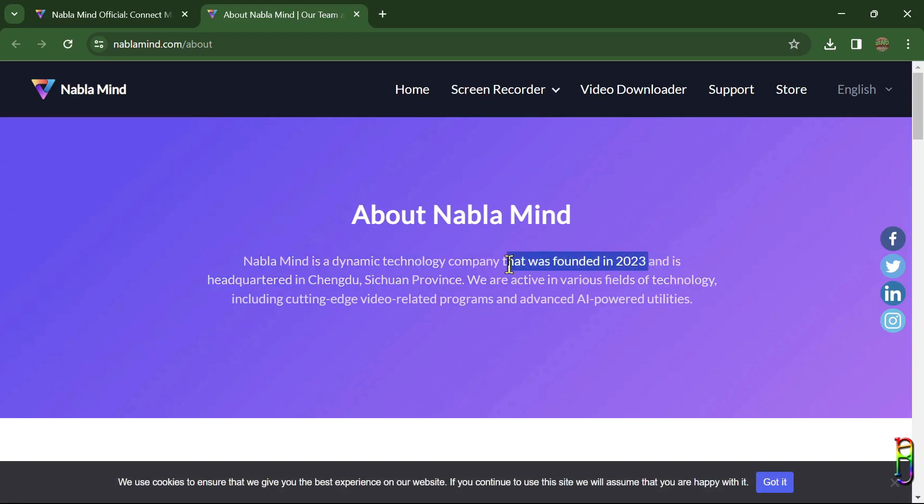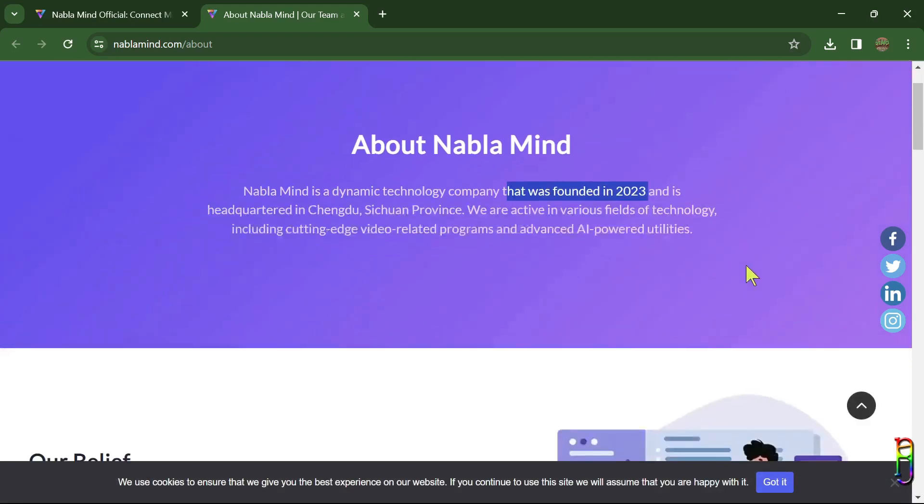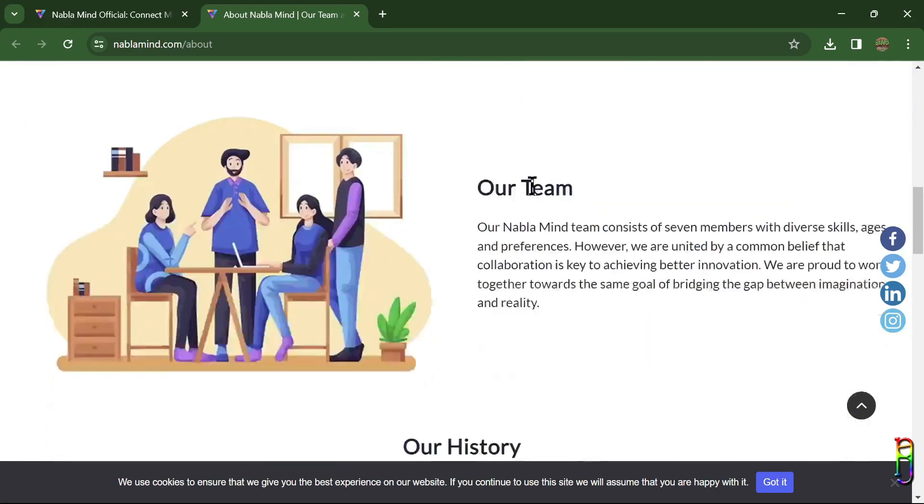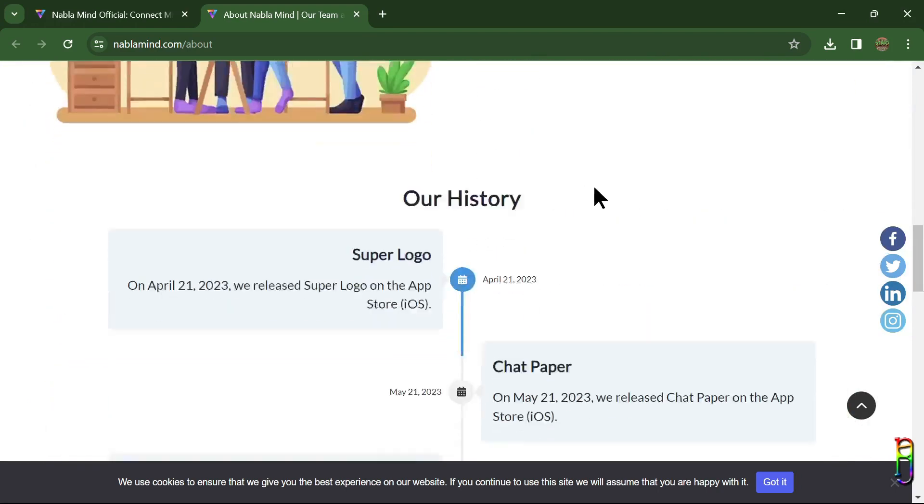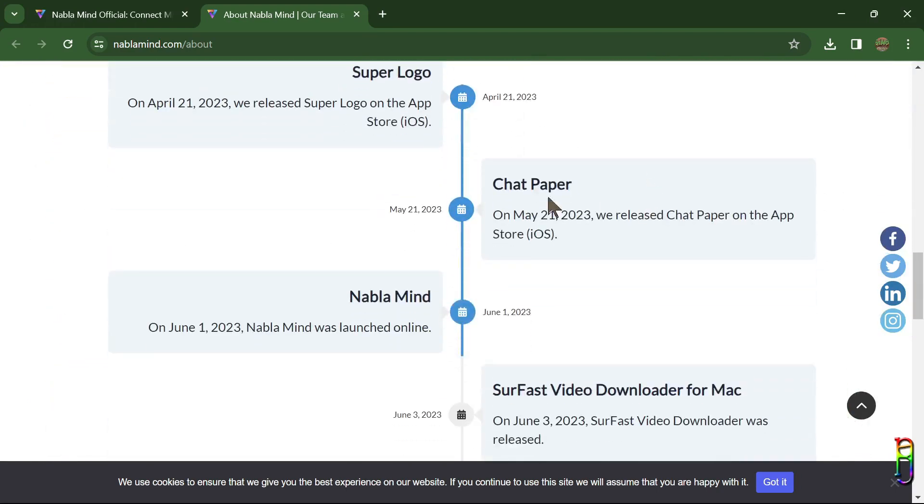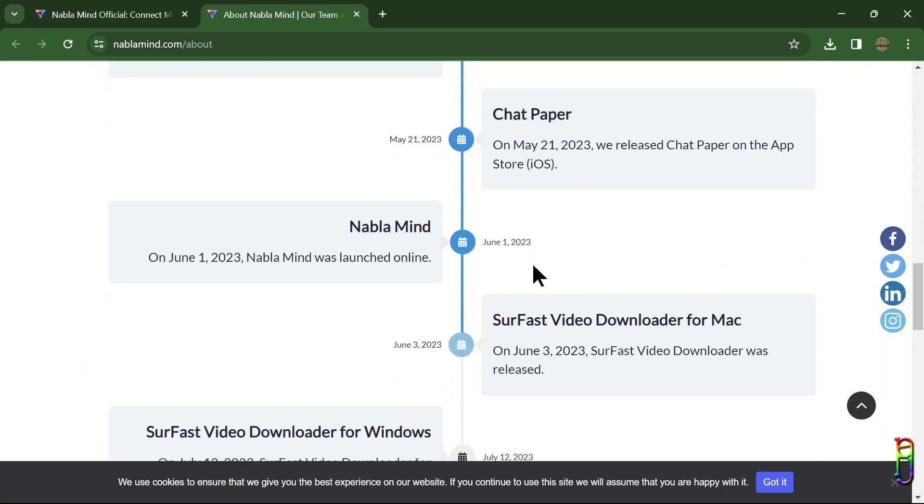The company was established at Chengdu, Sichuan, China, the hometown of giant pandas. There are seven co-founders of NabloMind who mainly develop multimedia tools. They currently have three pieces of software, but looking at the history on their page, they have tackled with logo maker and chat apps for iOS before.